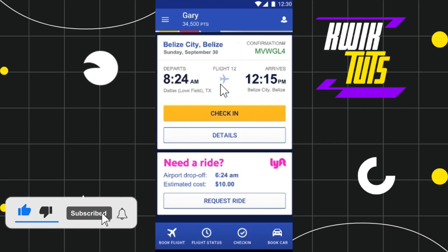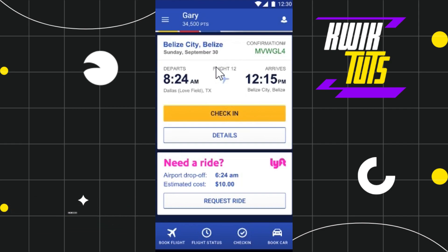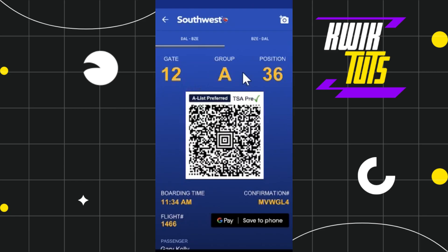Once you do this, you will be landed on the next page where you are going to see the details relating to your flight that you have booked on Southwest Airlines. You will have to follow further on-screen instructions in order to check in and download your boarding pass from the Southwest application.